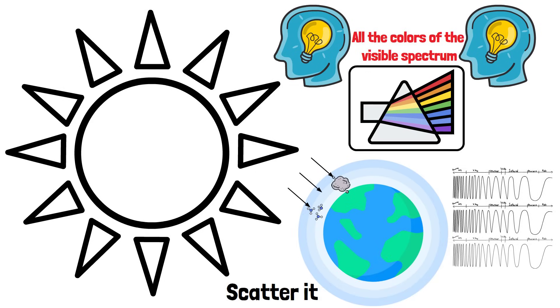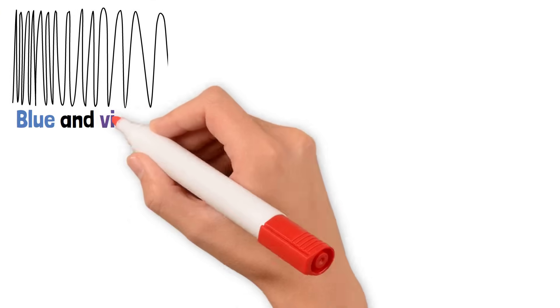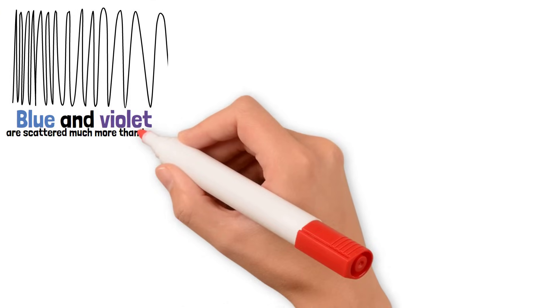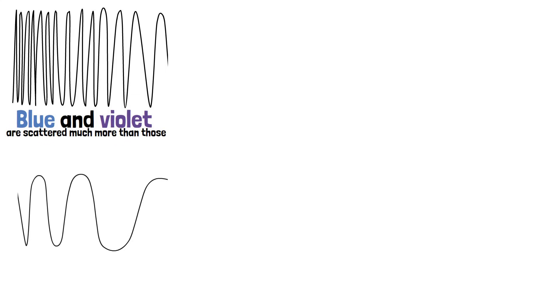This is where wavelength comes into play. Colors with shorter wavelengths, like blue and violet, are scattered much more than those with longer wavelengths, like red.